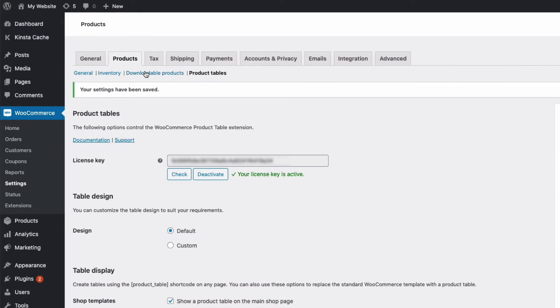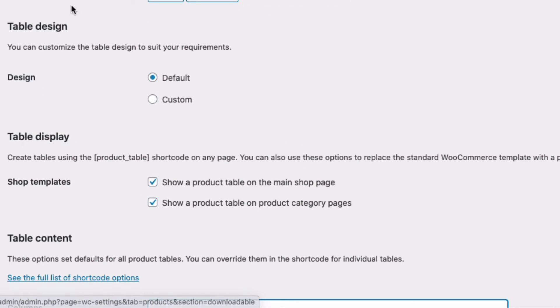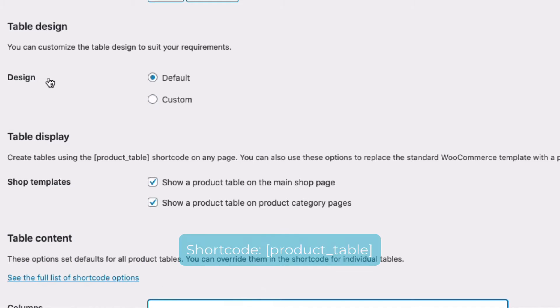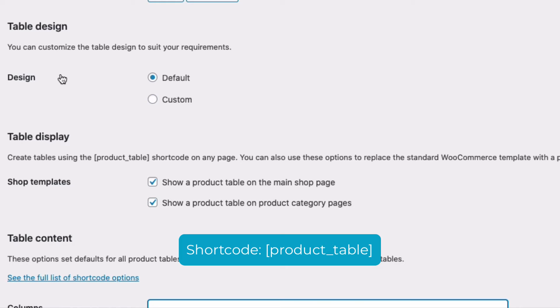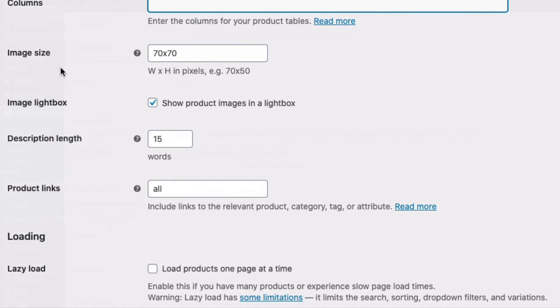The settings here are the global settings for how a product list displays. So if you have the shop page and or the category pages set up to display product lists, the resulting product list will display according to the settings here. However you can override most of the settings here if you want to display a different kind of list for a specific part of your website by adapting the shortcode, and I'll go over how to do that later in the video. For now let's take a look at our global settings here.